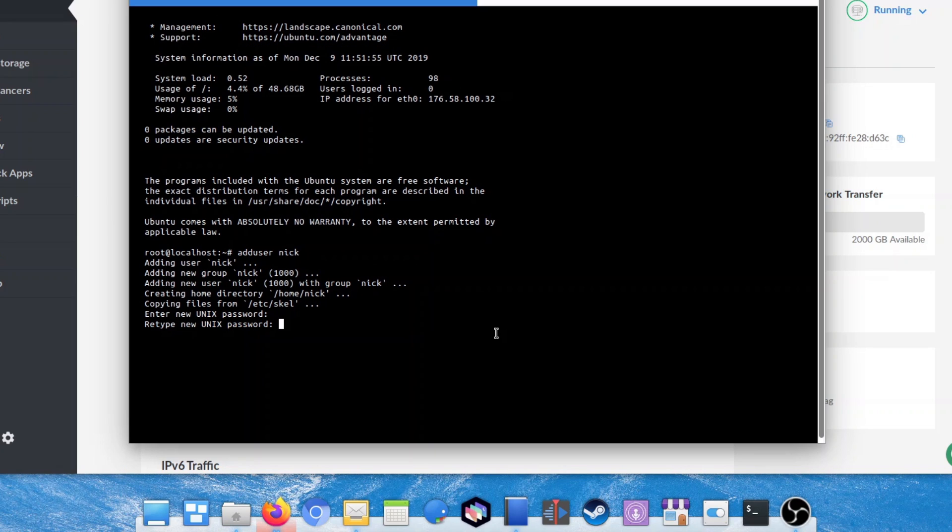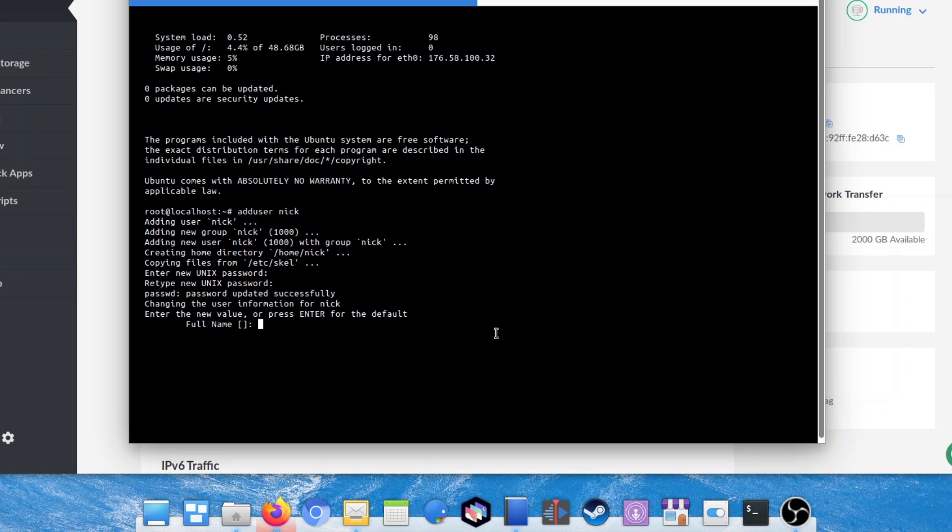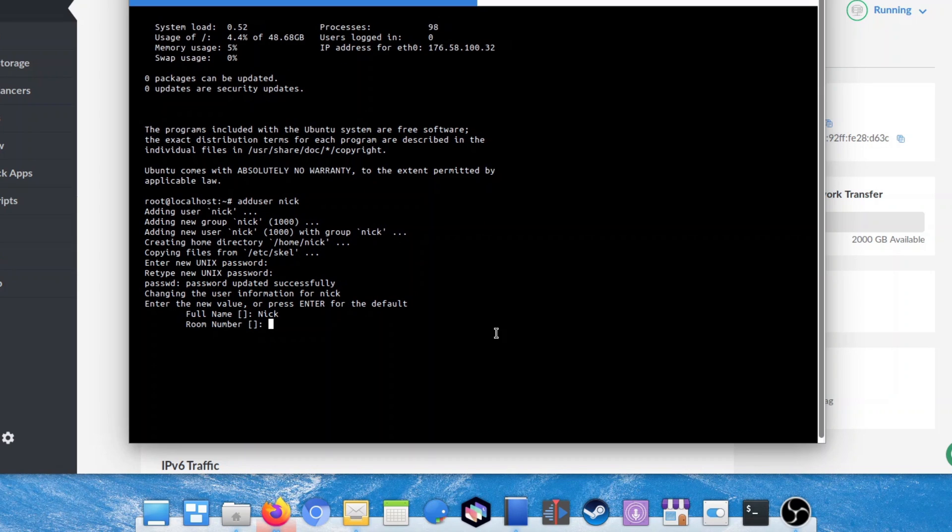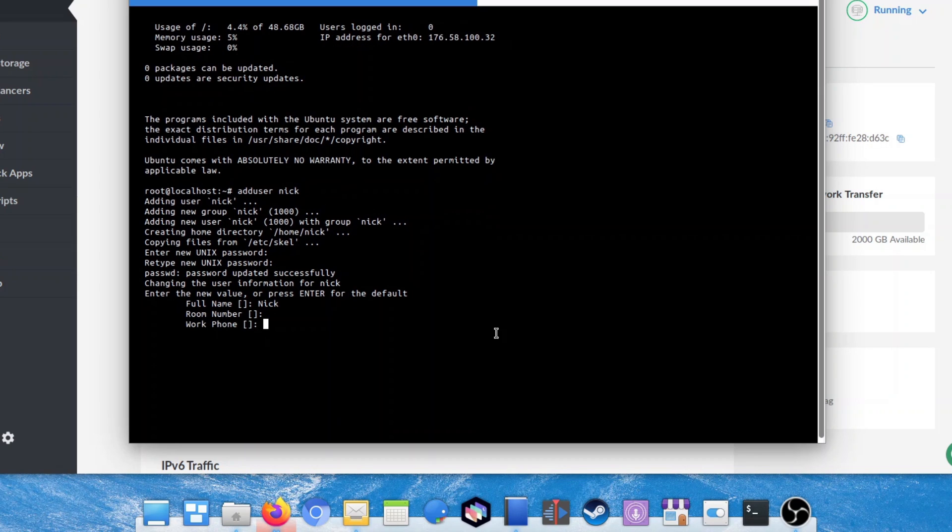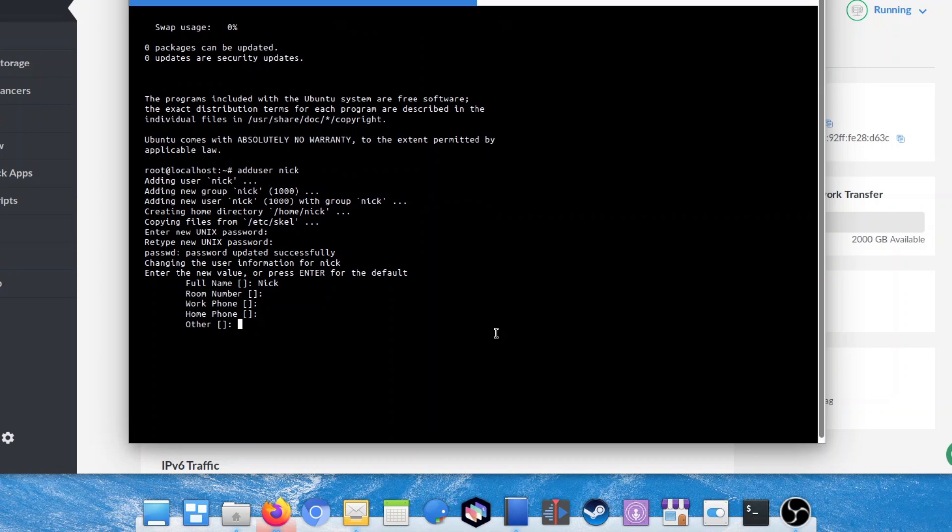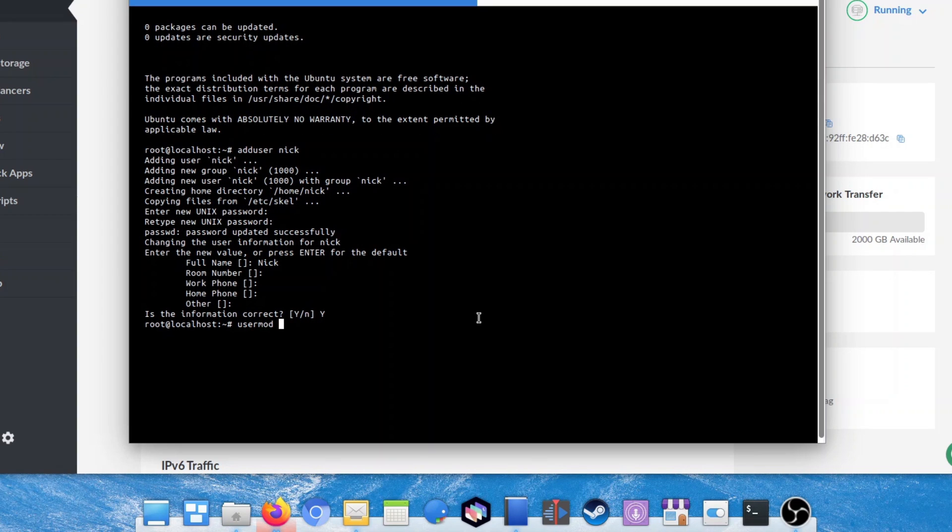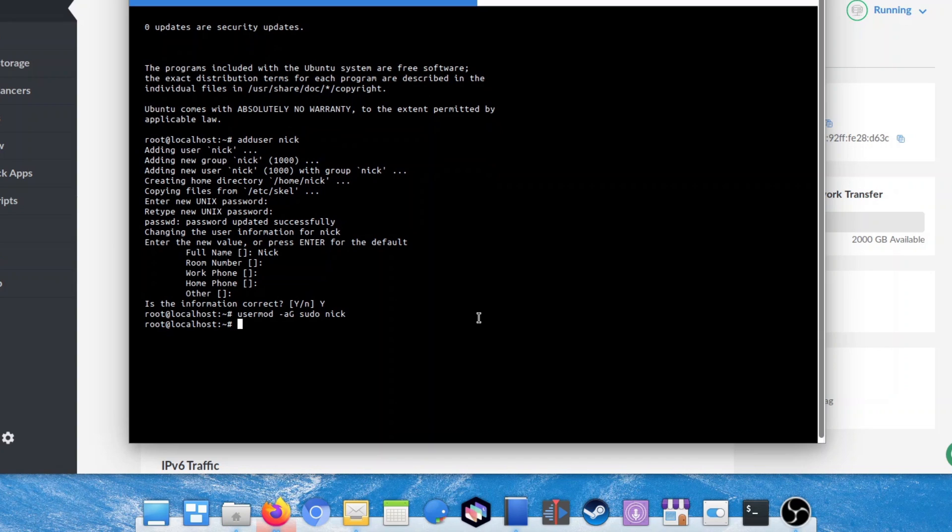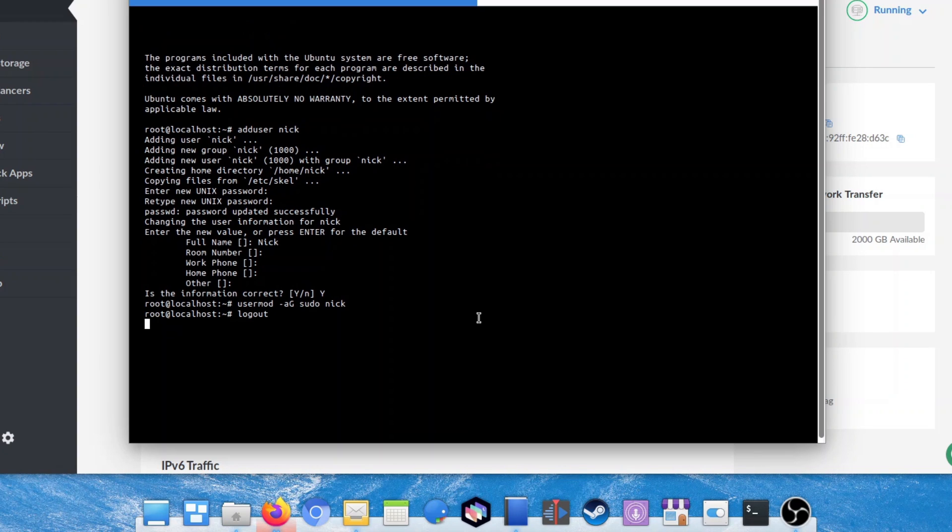Next, we'll give it sudo permissions to make sure that this user can install stuff and actually manage the server. So we'll type usermod -aG sudo and then your username. Finally, we'll log out of the root user by typing logout, and we'll log in as our new user by typing its username in the command prompt and then the password we just gave to that user.